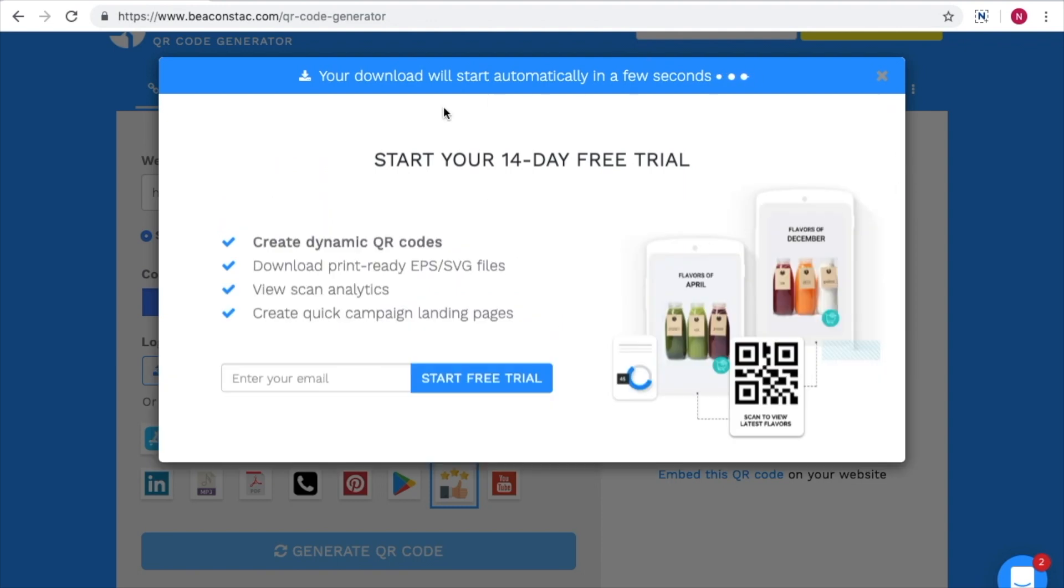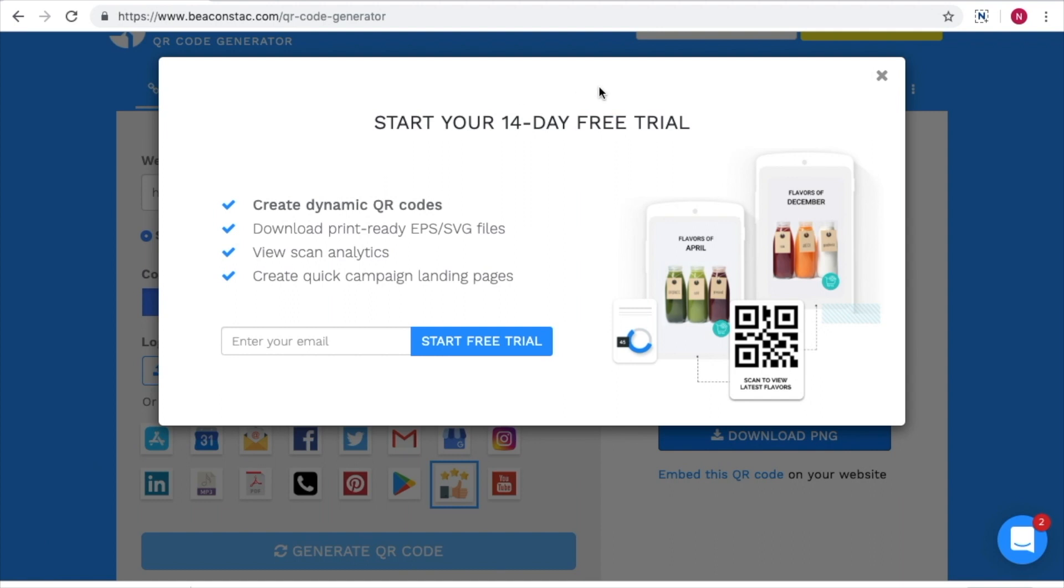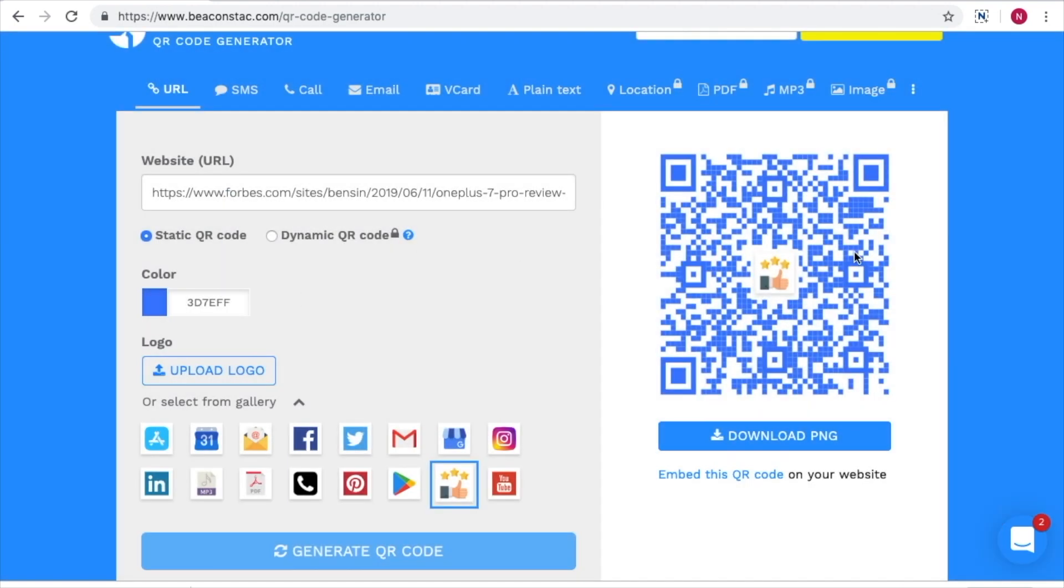You can download it to share it on various platforms like websites, product packaging, posters, and so much more.